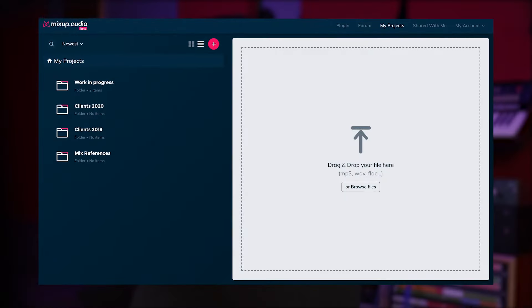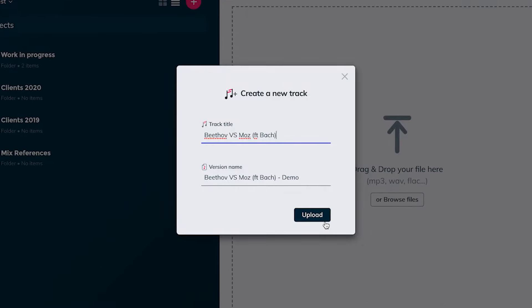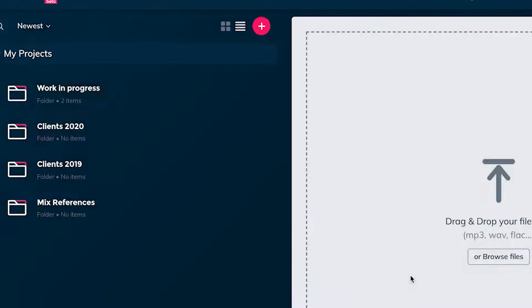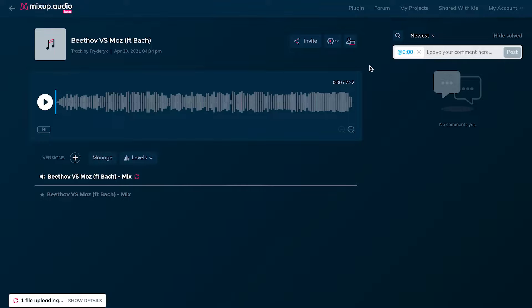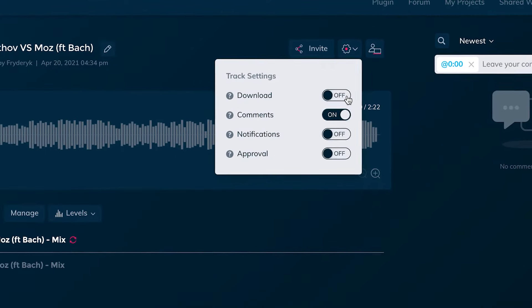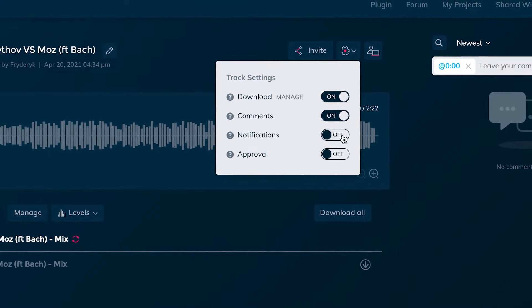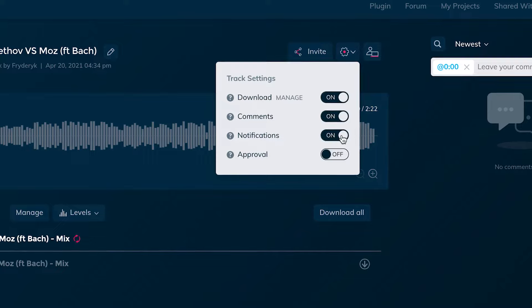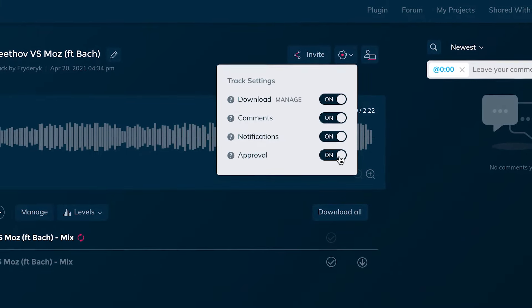So this is how it works. Pick a song you want to share and drag and drop the audio file on the very inviting dashboard — that will immediately create a MixUp audio player. Right away you can decide whether you want people to be able to download the file or not, if they can make comments or not, and whether you get notifications or not while MixUp uploads the file to the cloud. And that's it.